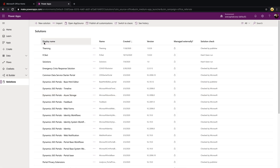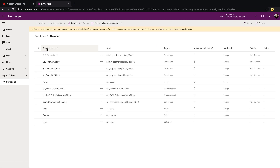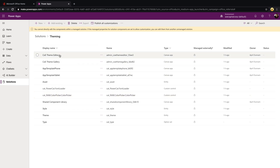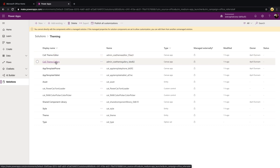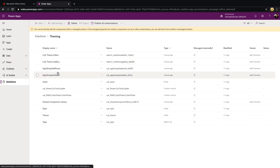I've already gone through the import process, so it's letting me know the package is already installed — I'll cancel out. But if you're installing fresh, you'd click Import and it can take up to five minutes to finish. Once it does import, you'll see the solution here called Theming. If we click into the solution, we'll see we have a few canvas apps: the COE Theme Editor app, where you create themes, and the COE Theme Gallery, which end users use to browse themes.